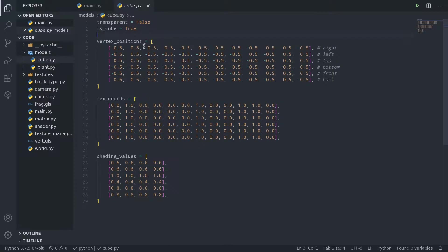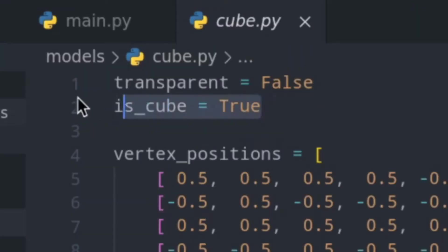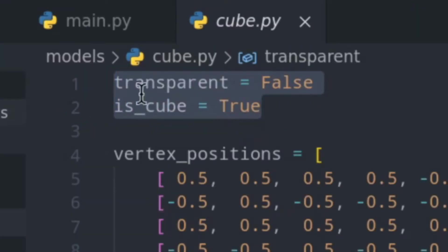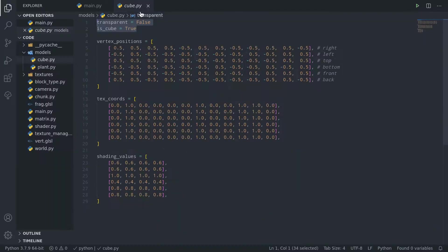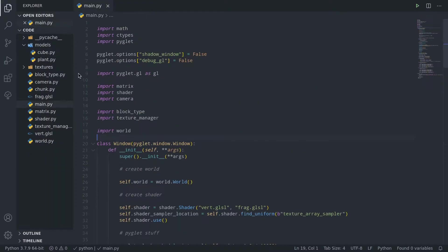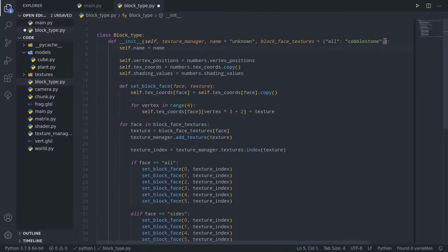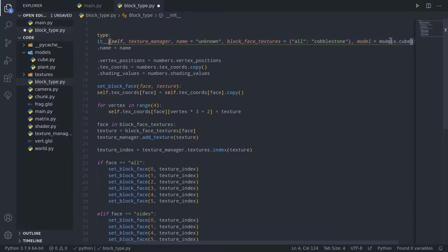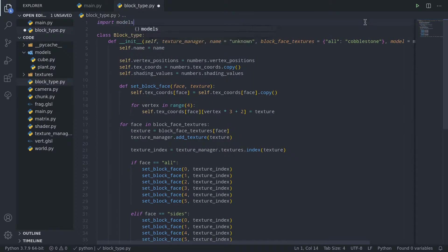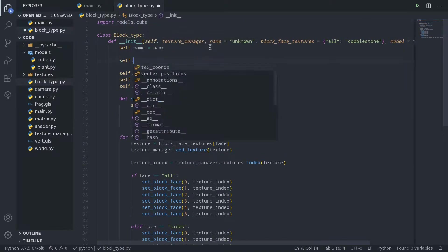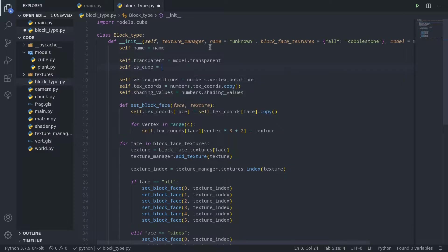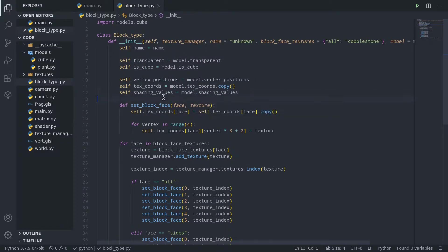The content should be fairly familiar. We'll go over what these attributes up here are for later on. In the meantime, let's go to block_type.py and add a new model argument to the init function, which will default to our cube model. Then we just create two members for those two attributes and replace numbers by our model argument.